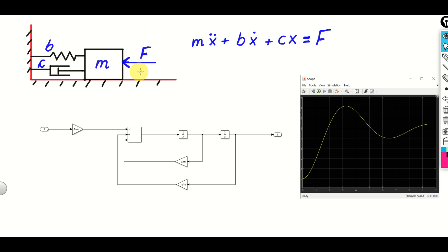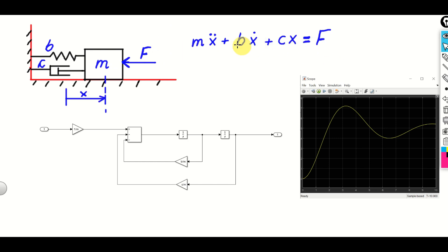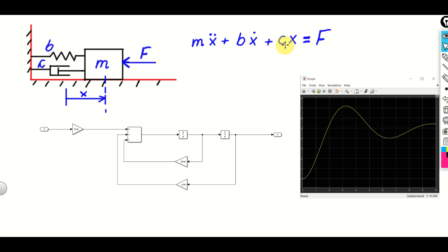We assume that there is a control input force F acting on the box. The ordinary differential equation describing the dynamics of this system is shown here. This equation is derived using Newton's second law. In this equation, X is the displacement of the box from its equilibrium point, X-dot is the velocity, and X-double-dot is the acceleration. M is the mass of the box, B is the damping constant, and C is the spring constant.